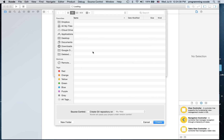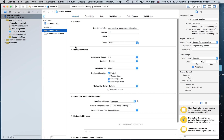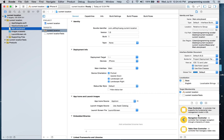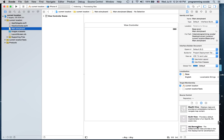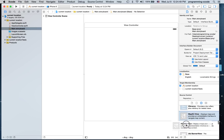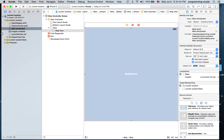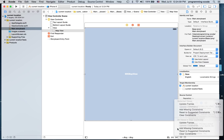I'm going to go to the main app storyboard and I'm just going to put a map view, then hit this triangle and hit 'Add Missing Constraints'.